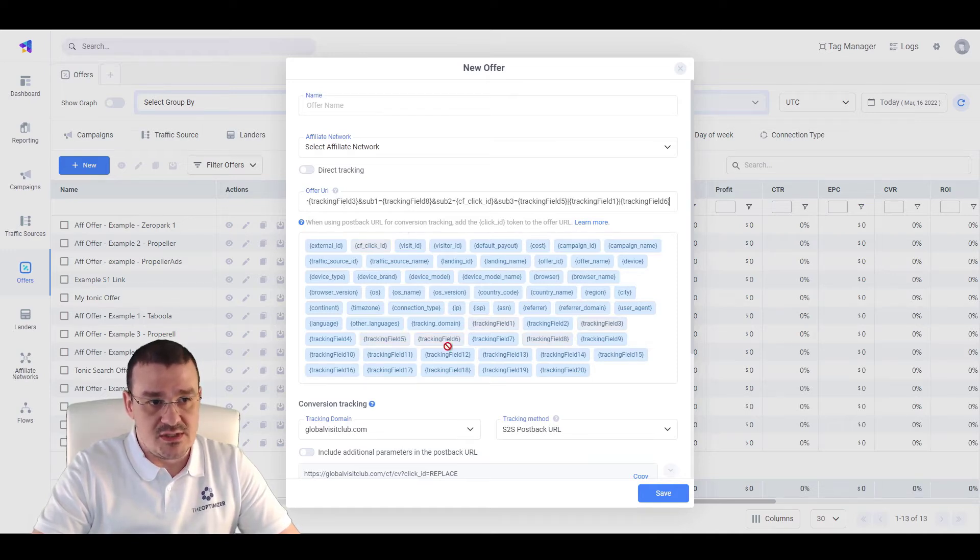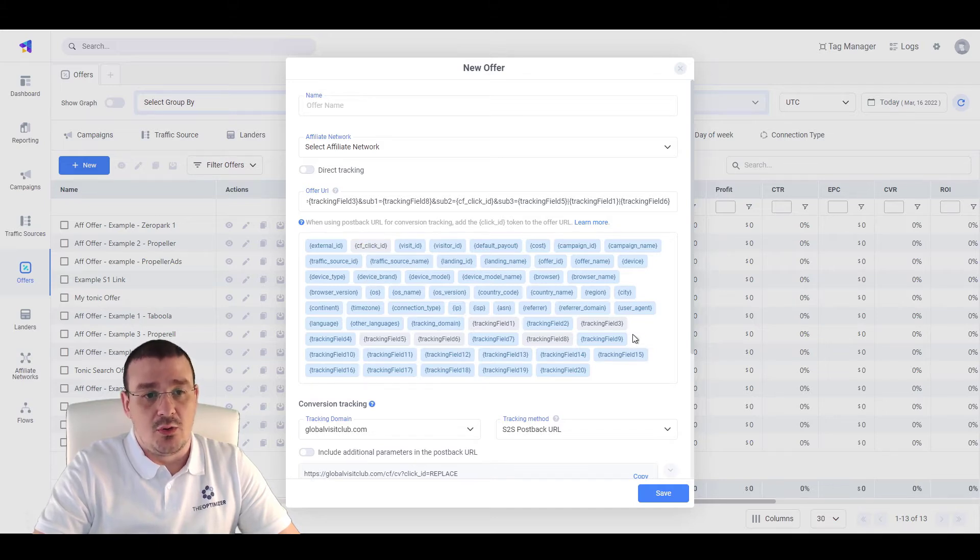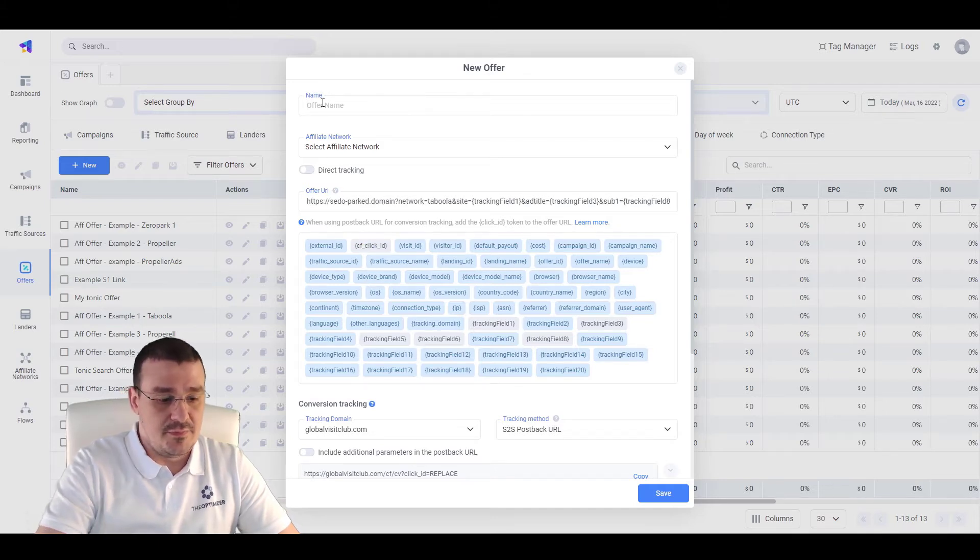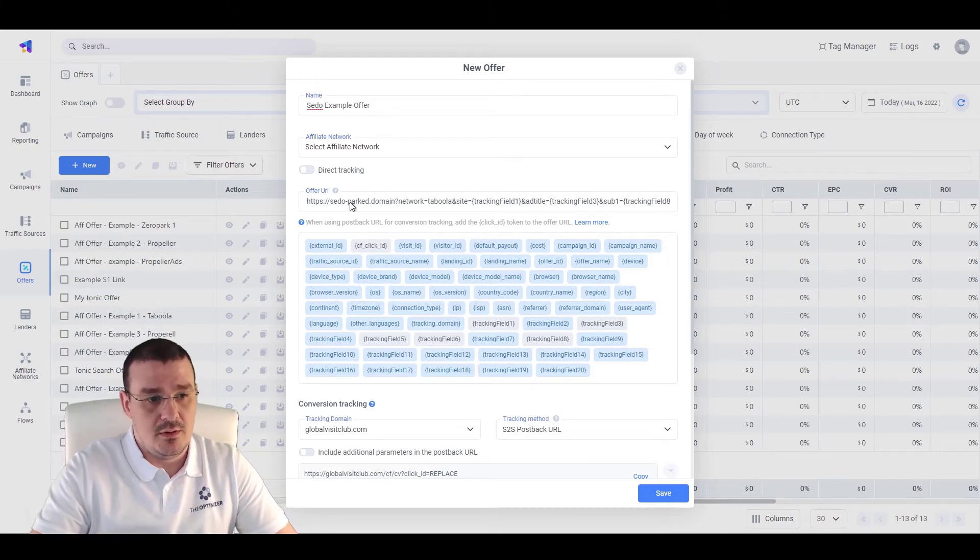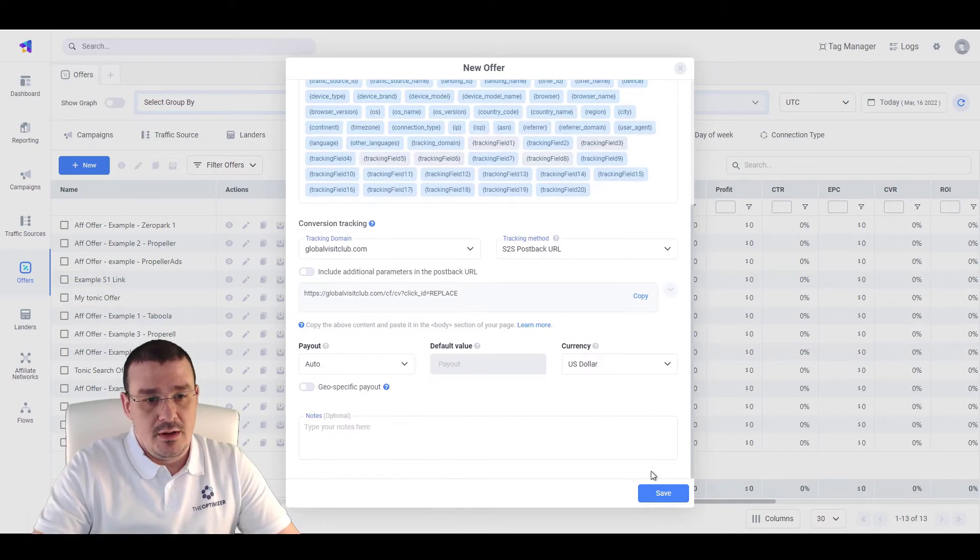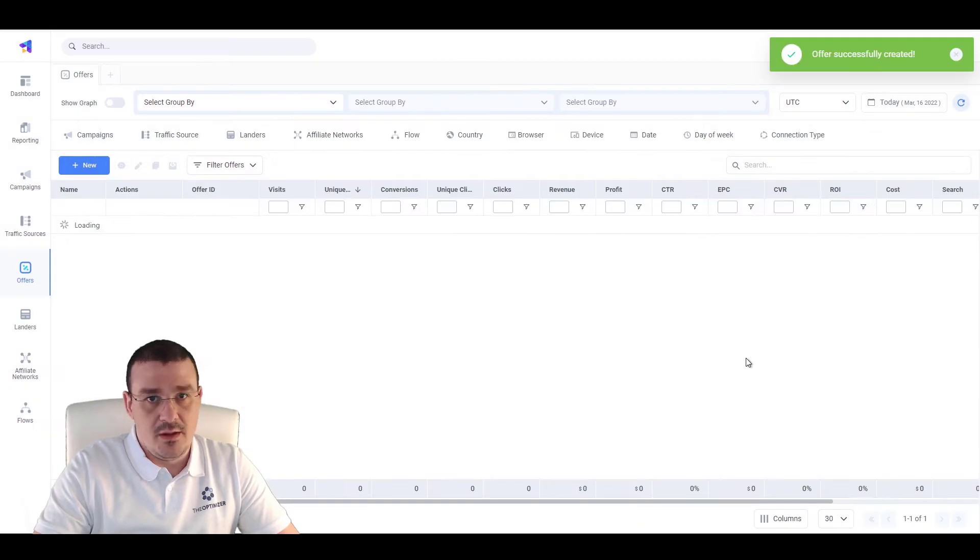And as you can see, we have the parameters, the macros that we used already selected in that field. Let's call this SEDO Example Offer. Let's save this.